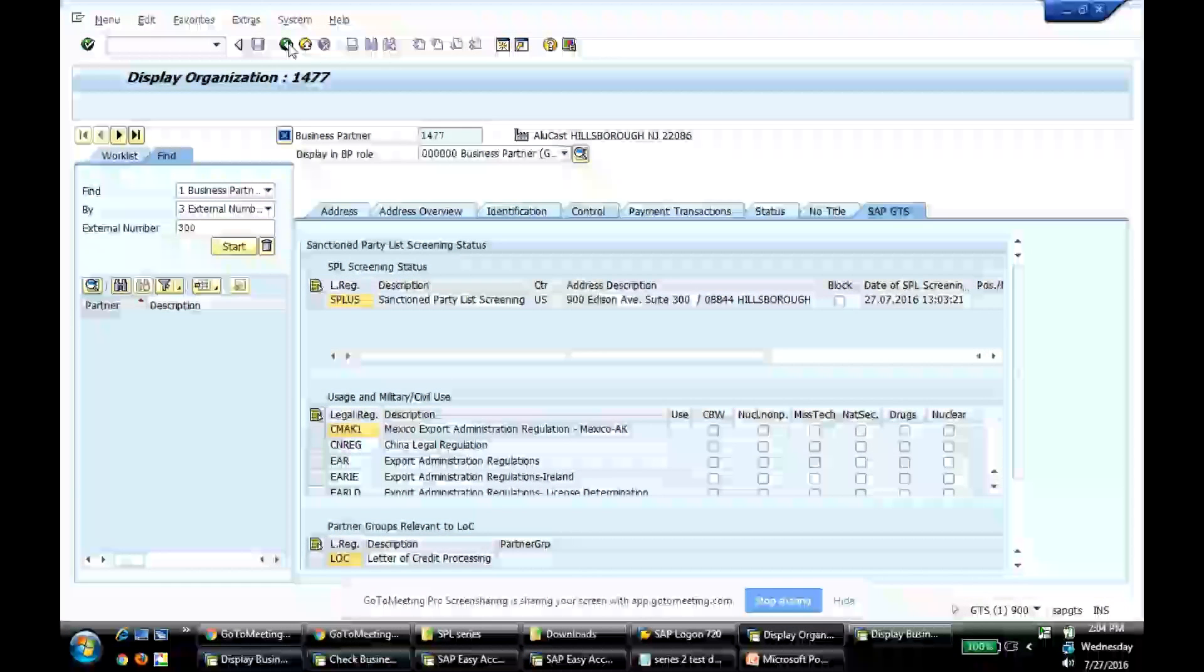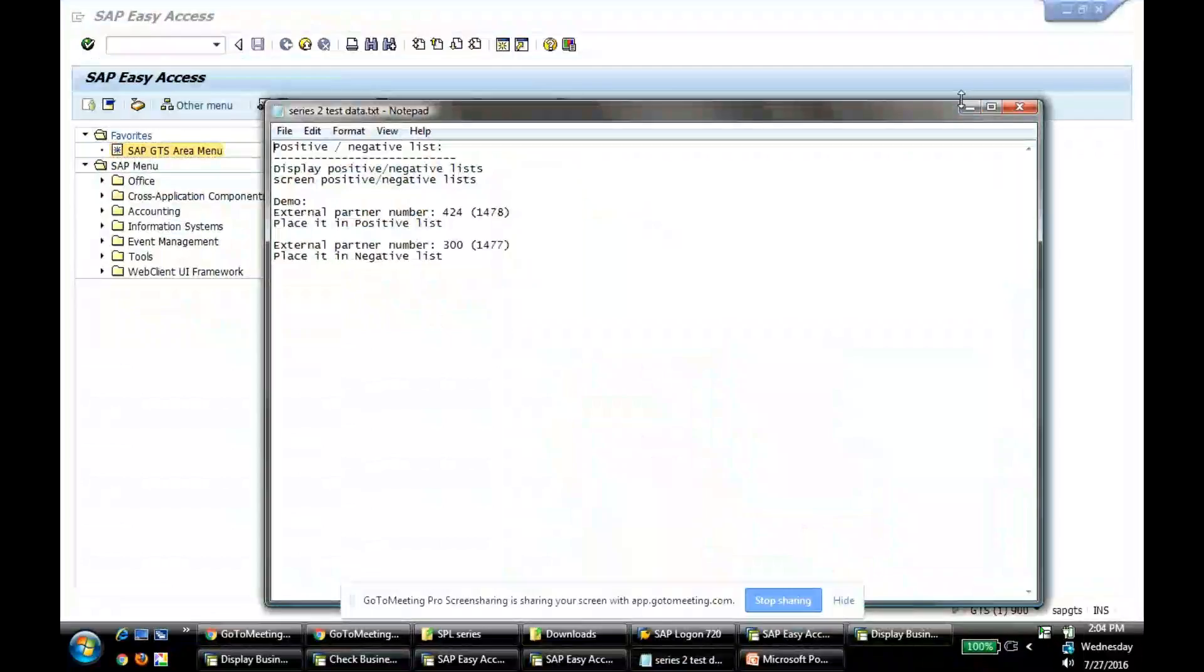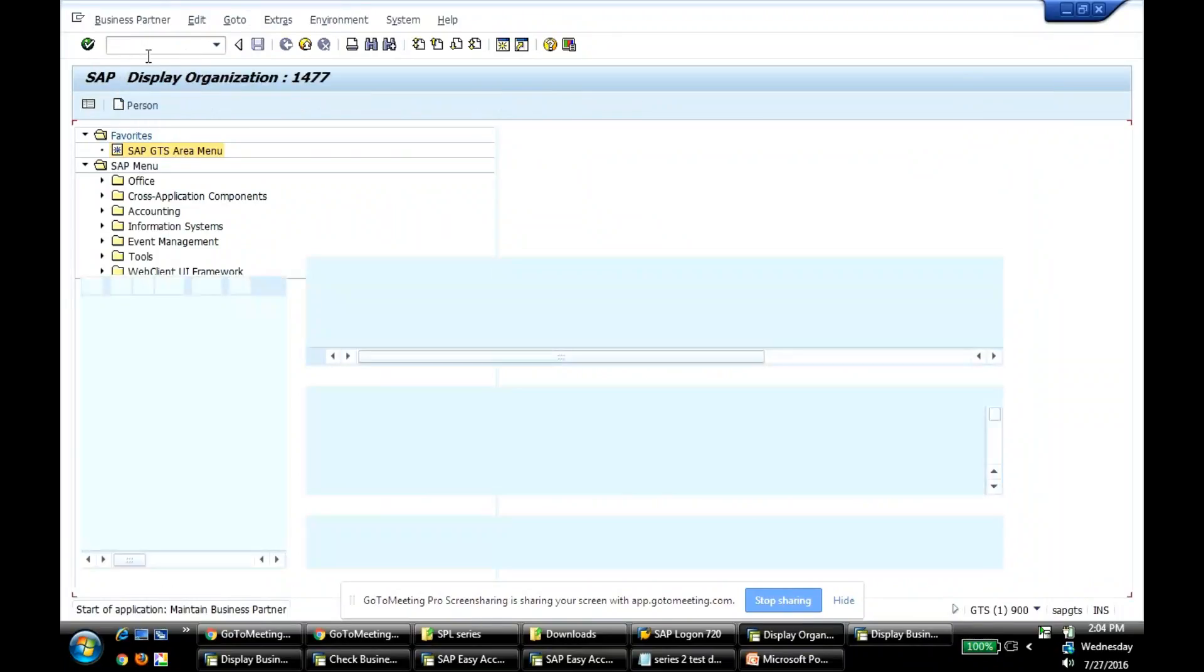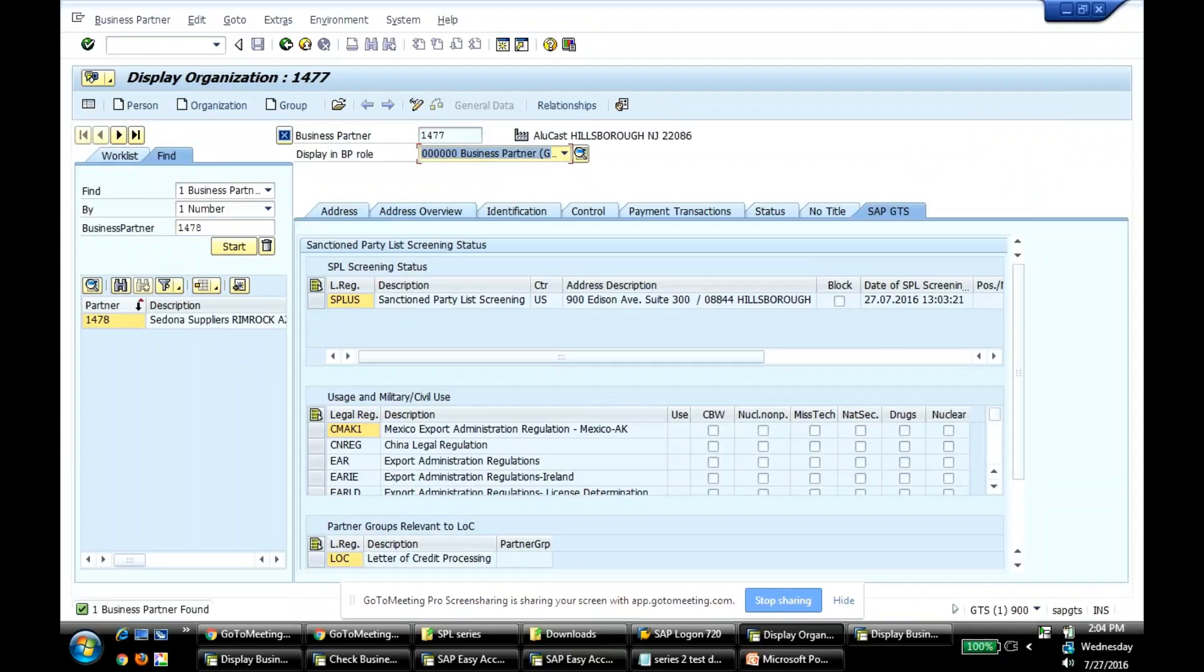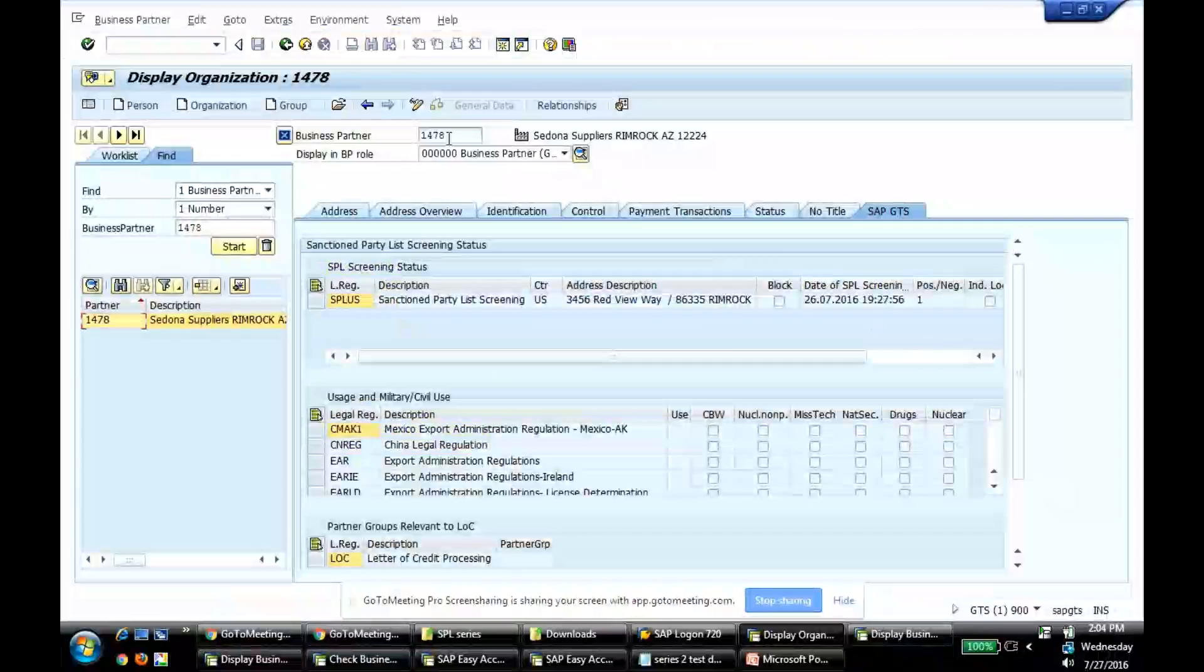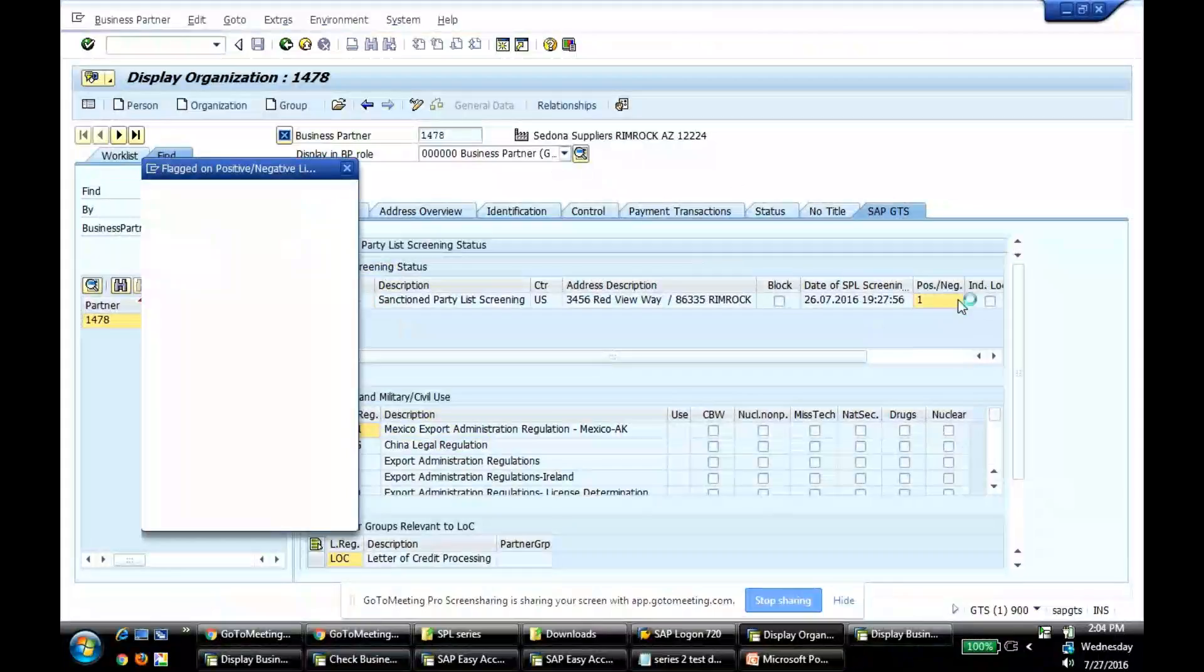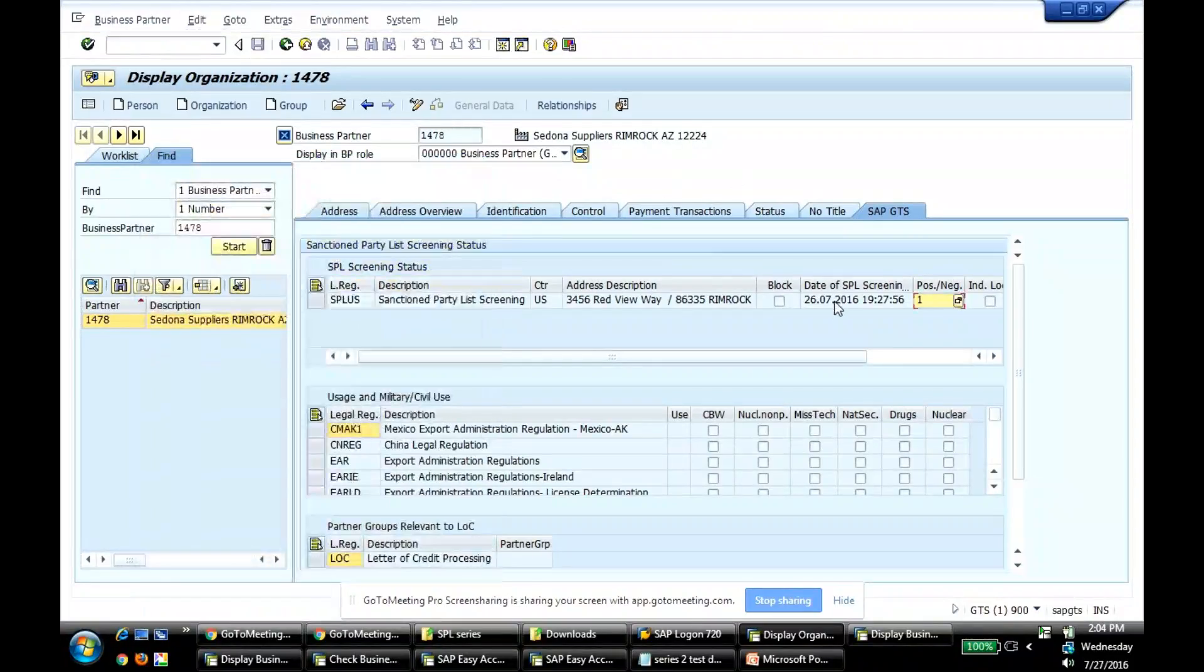The same thing applies. 1478. You see this guy, I put this in positive list because I know this is a very safe business partner record, so I've categorized in positive list. And the last time I did screening was yesterday, the 26th of July.